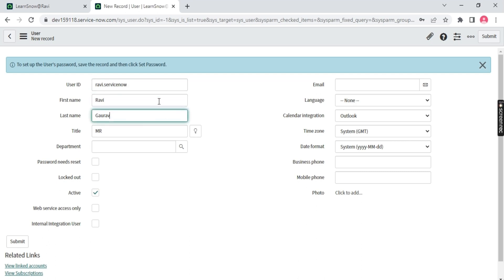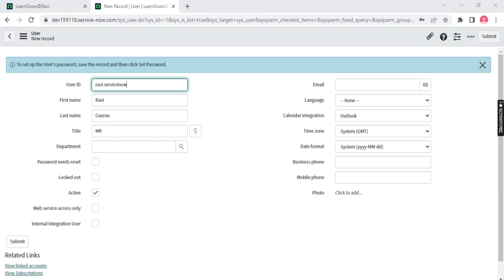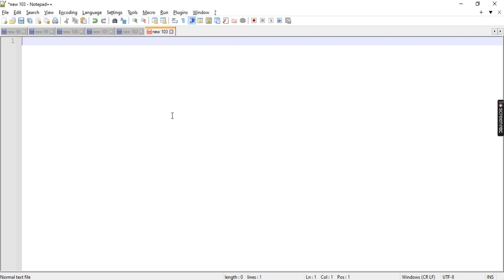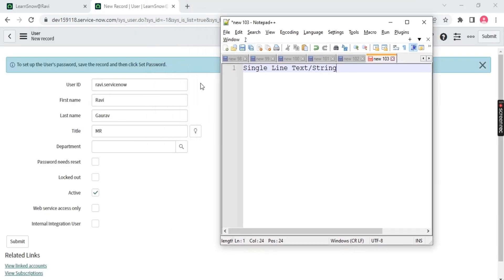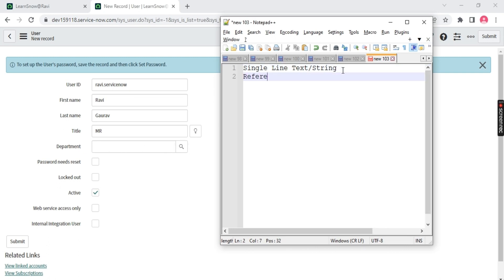Now notice this box with a magnifying glass icon — this is called a reference box. Let me write it down: single line text or string box is where you write information, numbers, or string values. But a box with a magnifying glass is called a reference box.